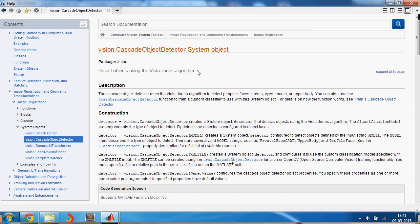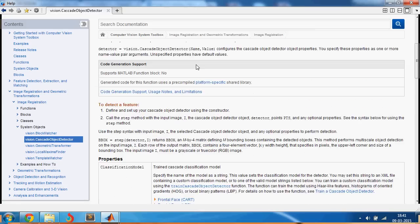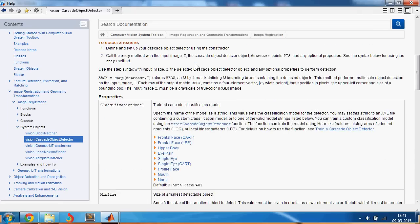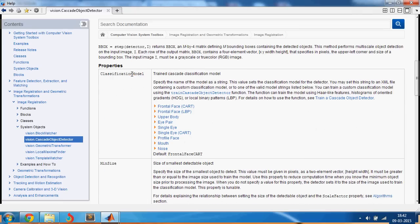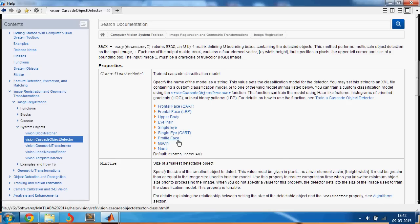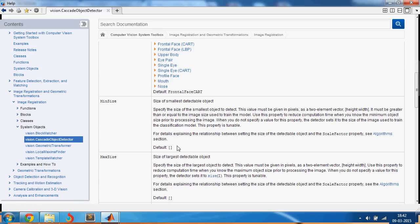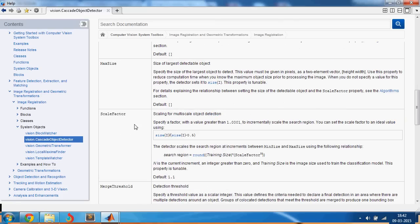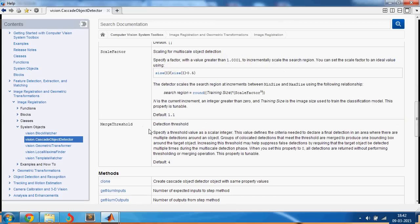Let us look into this. Just say doc space cascade object detector. This pops up the help for cascade object detector. Let us look at all the features here. You have various classification models that means you can detect frontal face, upper body, I pair, single eye, mouth, nose. That really looks cool.